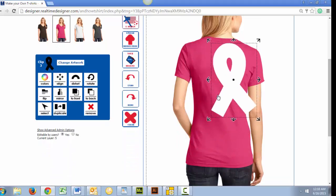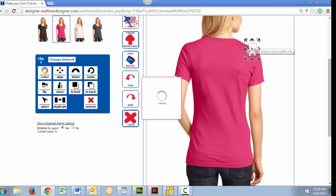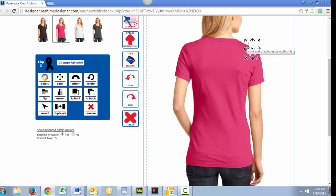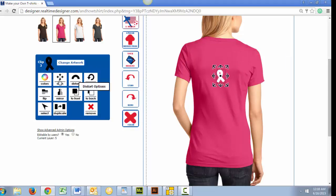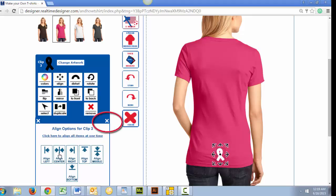Hover over your image to move it around your custom t-shirt, or use the align feature by selecting the artwork and this icon. Be sure to close your option menus after you are finished with them so you do not get confused later when you add more artwork or text to your custom t-shirt.